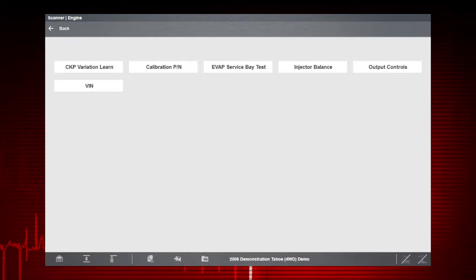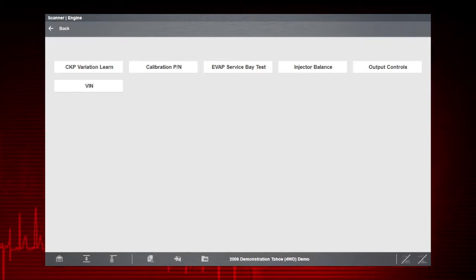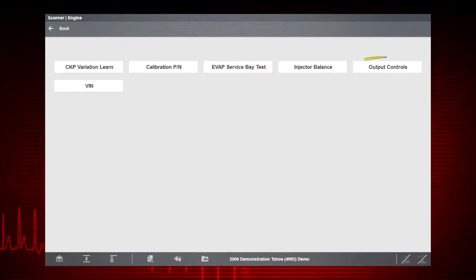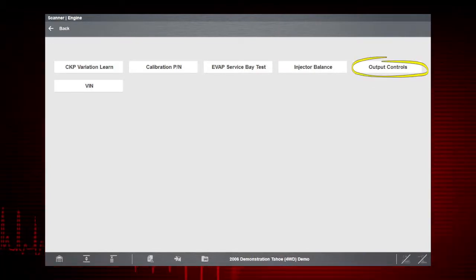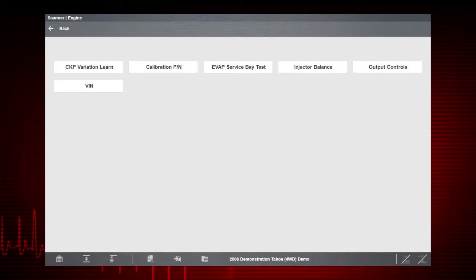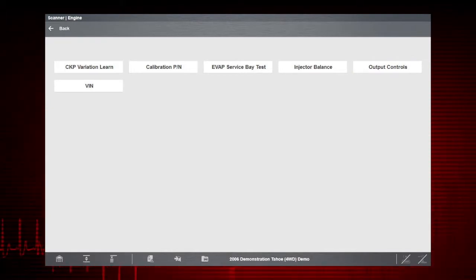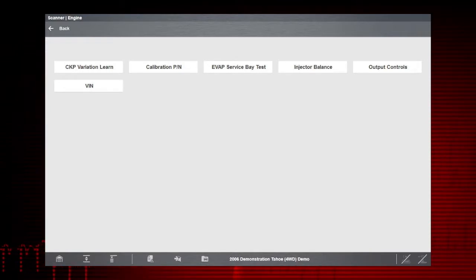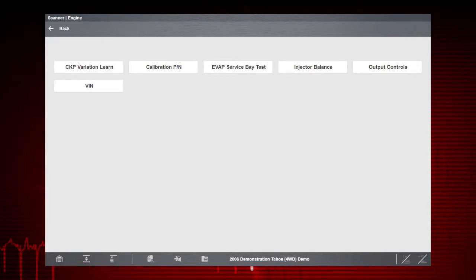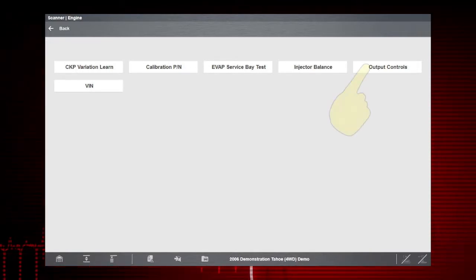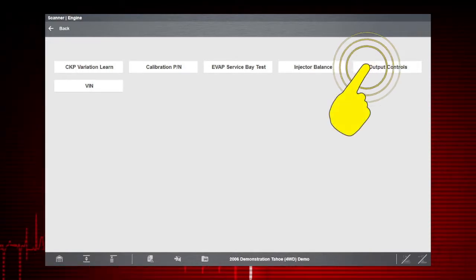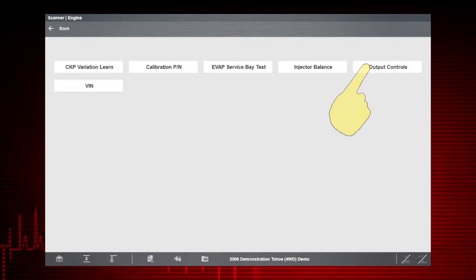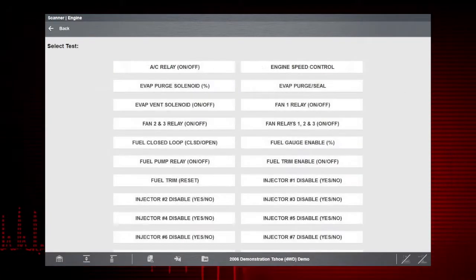Another useful type of functional tests is an output control, which monitors live output data from the vehicle while you activate vehicle components, and actuator tests, which check operation of devices like solenoid valves, motors, and relays.